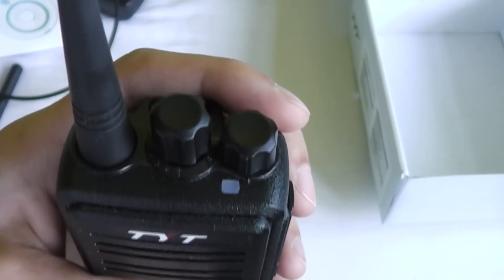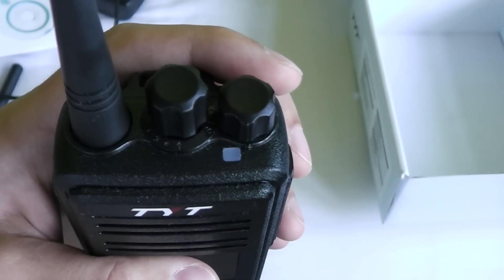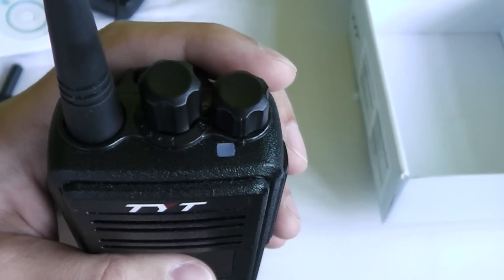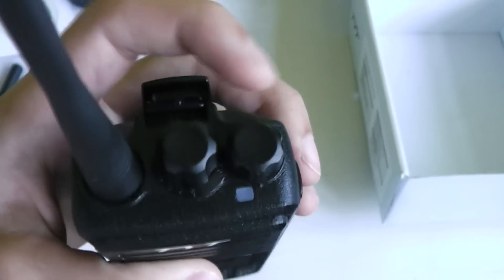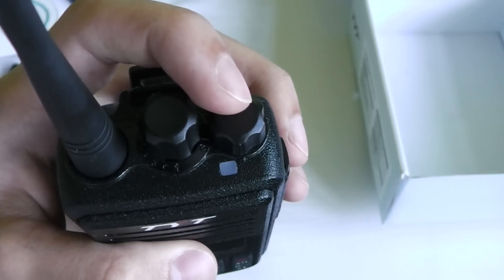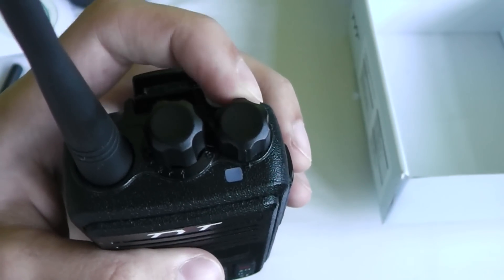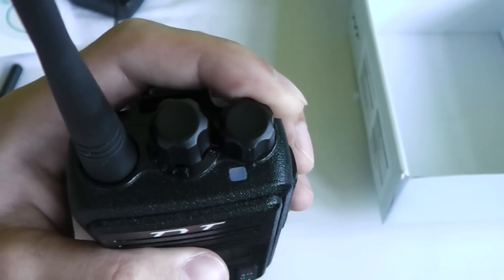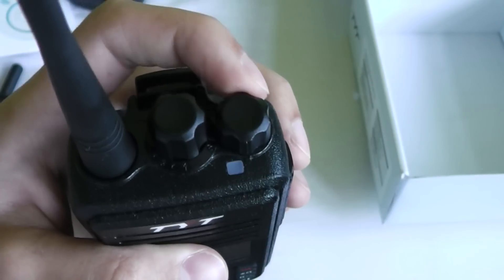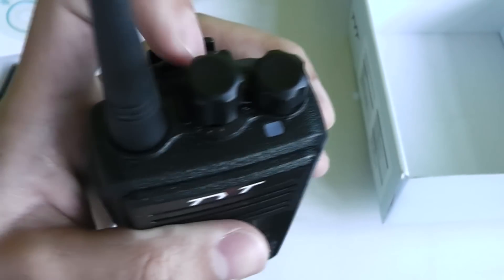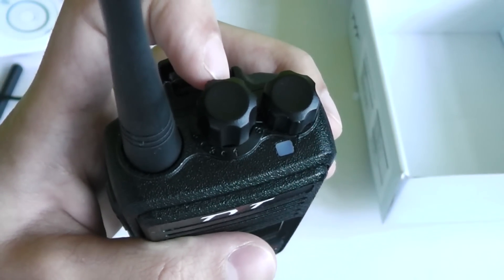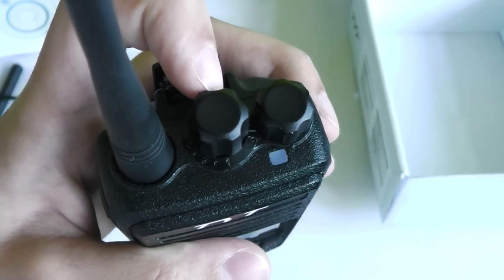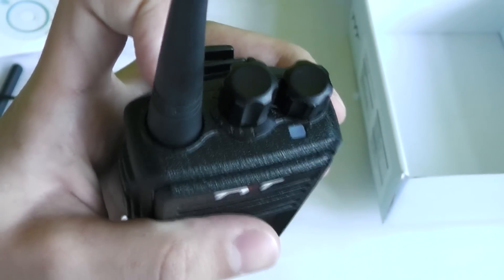On the top you've got the LED indicator which shows when you're transmitting, receiving, and scanning. Here is the power and volume switch, so you just turn the volume up to turn it on and turn it all the way down to turn it off, the channel selector which goes 1 to 16, and the antenna connector.